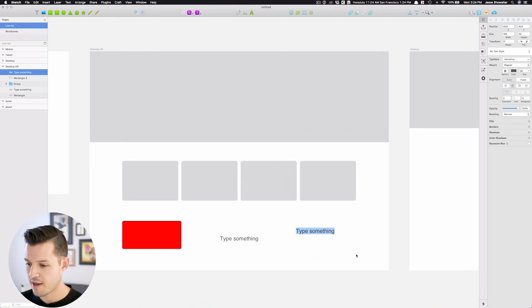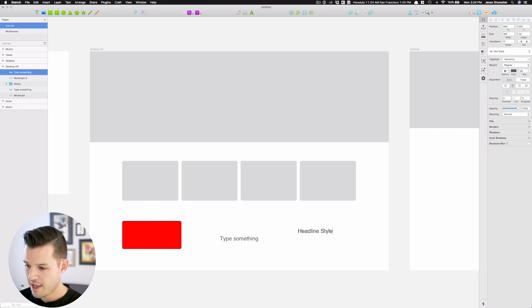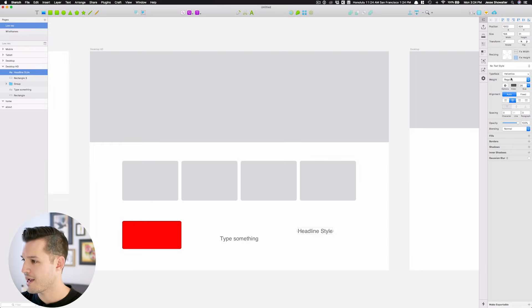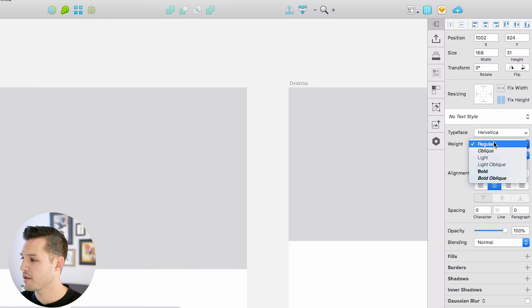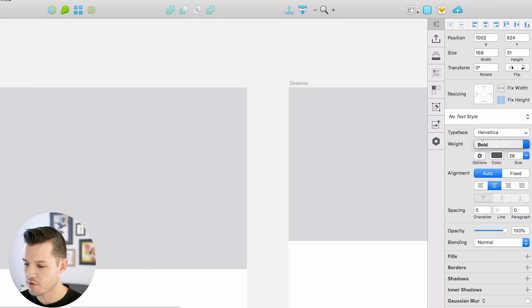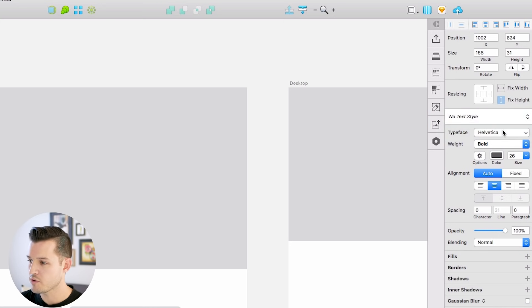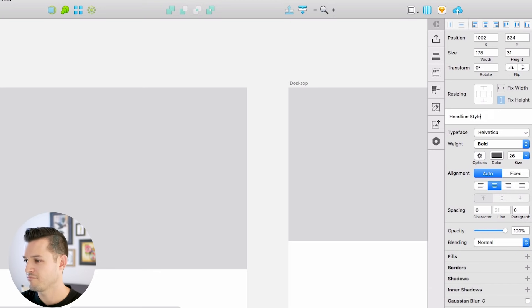Let's say I was working with some text here, and I'm just going to type something out, like this is my headline style. And in working with my headline style, maybe I'm going to work with Helvetica, but I really want this one to be bold, I'm going to create a text style up here in my contextual panel. I'm going to create a new text style called headline, we'll just call it headline.